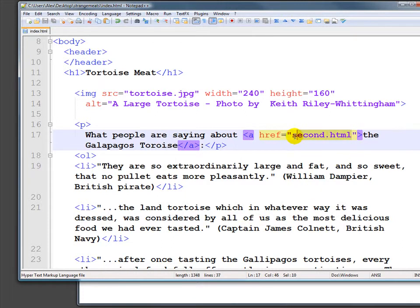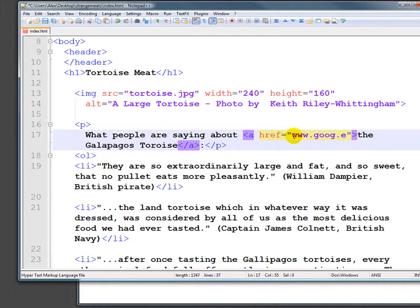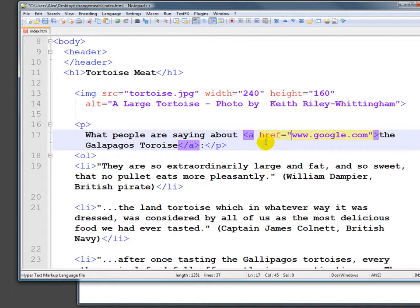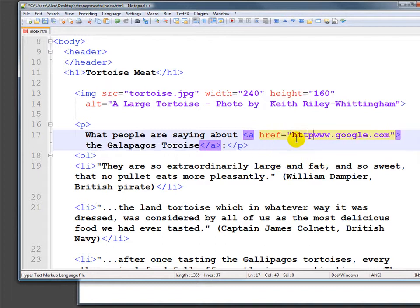For example, if I type in www.google.com — because it doesn't have the HTTP there — it's going to assume that Google is a document in the same folder, in the same directory. So whenever we link to an outside site, it always has to be HTTP colon slash slash.